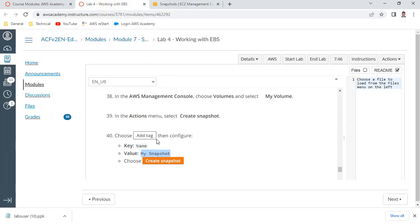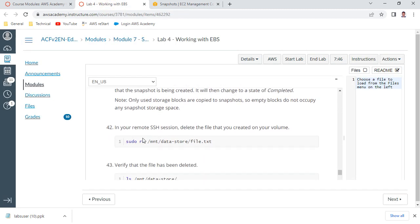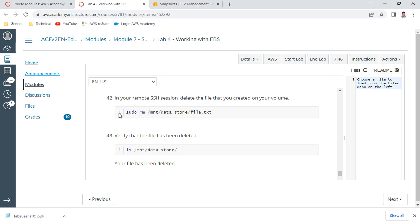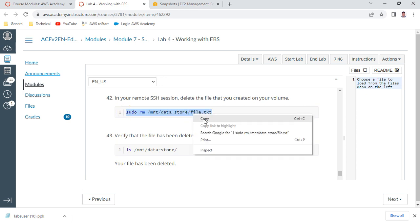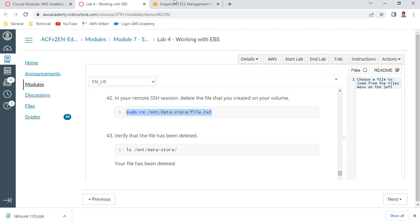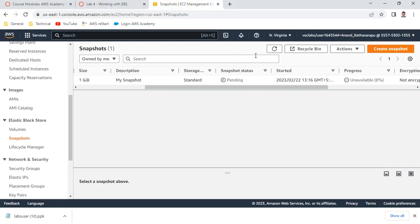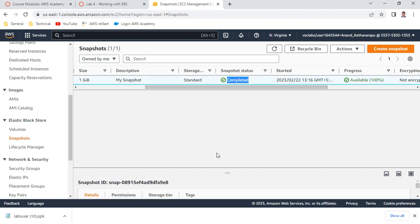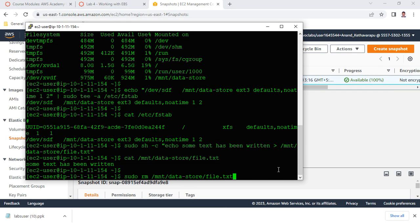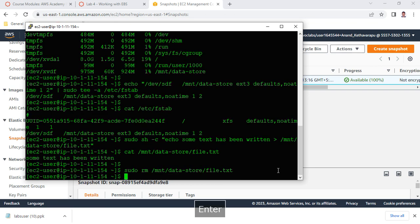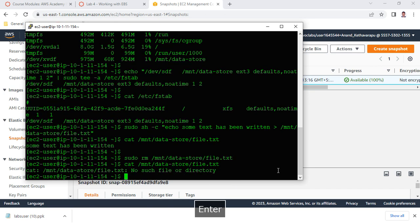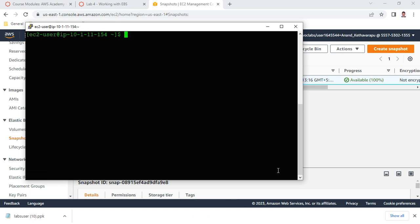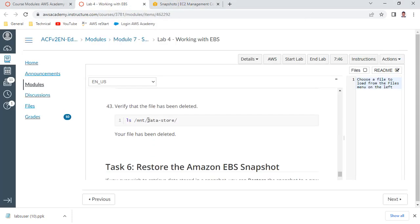Once the snapshot is ready, you can try deleting the file - but please only do this once the snapshot is ready. In my case it is completed. I am deleting the file now. If I run 'cat' on it, it should say 'No such file'. So now I want to restore the file from the backup - the snapshot. Let us do this exercise: the file is no longer existing.